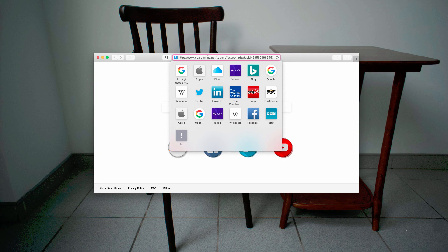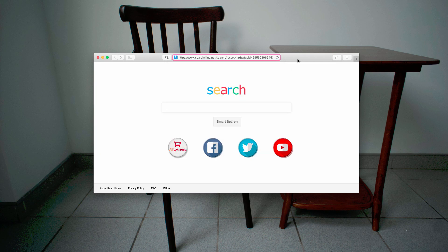Searchmine.net is a hijacker specifically attacking Mac computers and Mac browsers — for example Safari, Google Chrome, and Mozilla Firefox. These three browsers are the main targets of the searchmine.net browser hijacker.